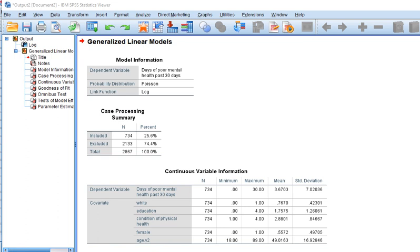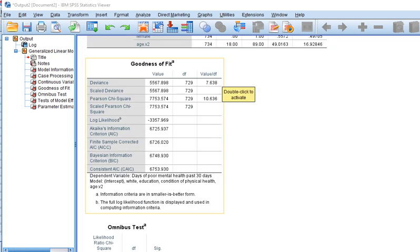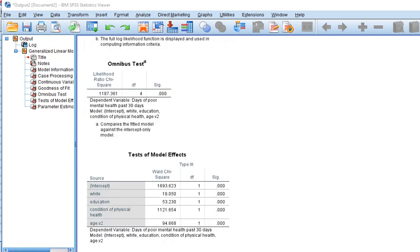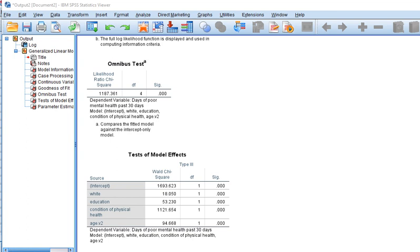You can see our model description: probability distribution is Poisson with a log link function. Scrolling down, we have goodness-of-fit values and an omnibus test. This tests whether our model incorporating all predictors represents a significant improvement in fit over a null model — also called an intercept-only model — with no predictors. The likelihood ratio chi-square test indicates statistical significance, so we have a significant improvement in fit by adding the predictors.